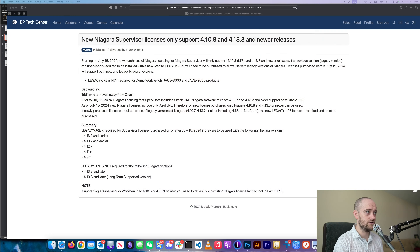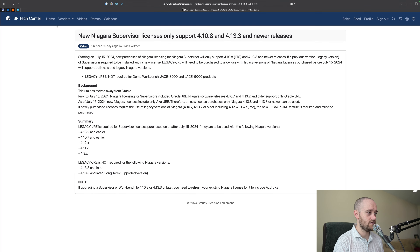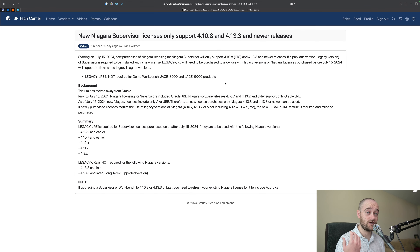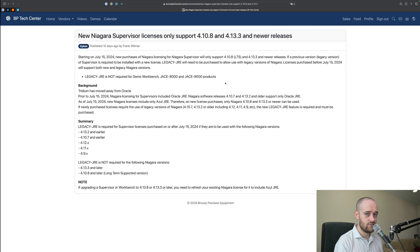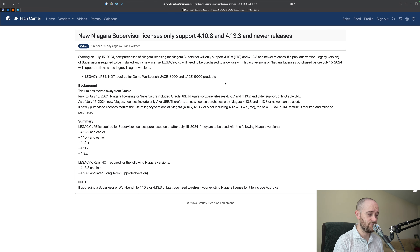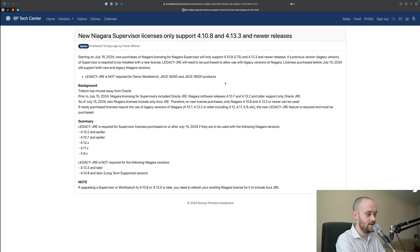Let me pull this bulletin up real fast. If you're a Brady Precision customer, you already have a login for BP Tech Center and you've already seen this bulletin that Frank put out right when we got word of this happening, to let everyone know about it.